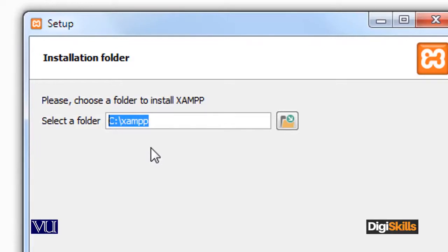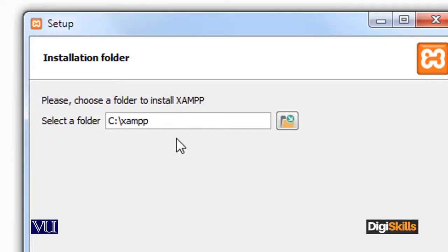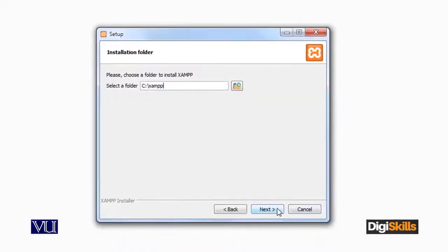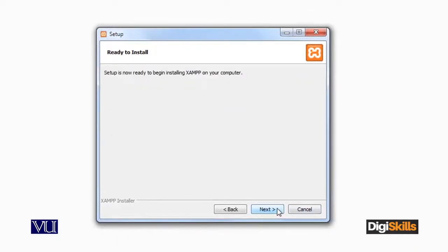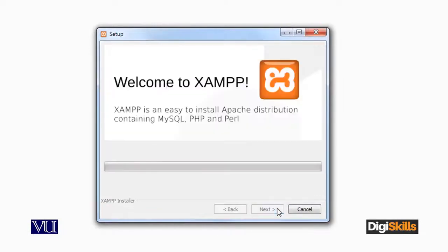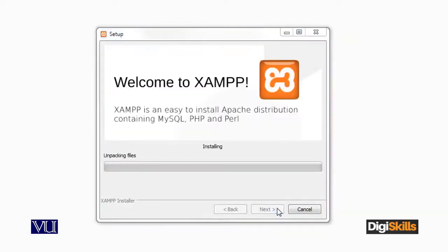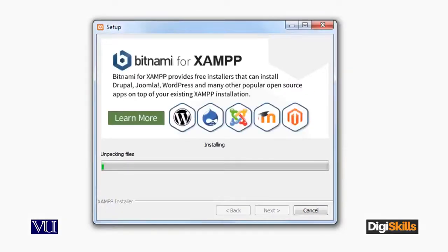We will go and browse the installation path — just note this path, it is very important. It can be in C or D drive. I am not changing this path for simplicity so that you don't have any problems. Click Next, Next, and now the installation has started, which will take some time. So let's wait here.